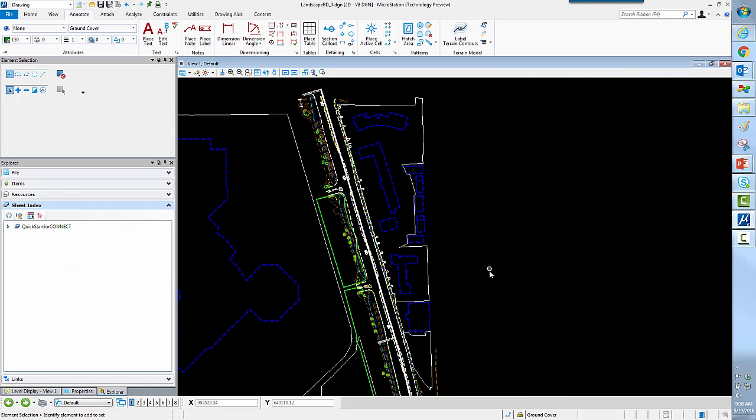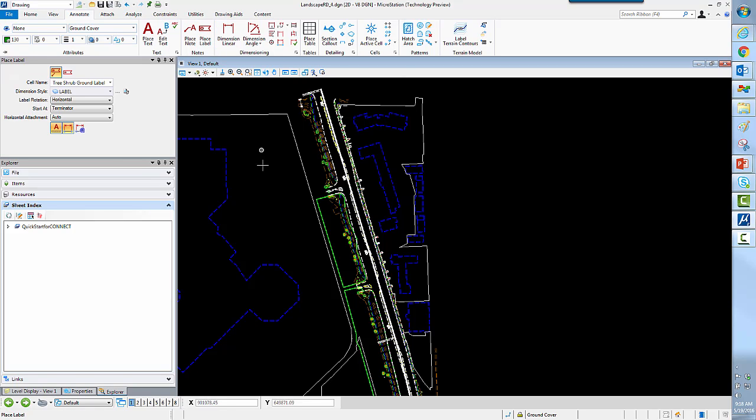So let's first take a look at a couple of new things. We have a new command called PlaceLabel, and this is driven by a cell that is harvesting properties. So when we touch something, we'll be able to get those properties.